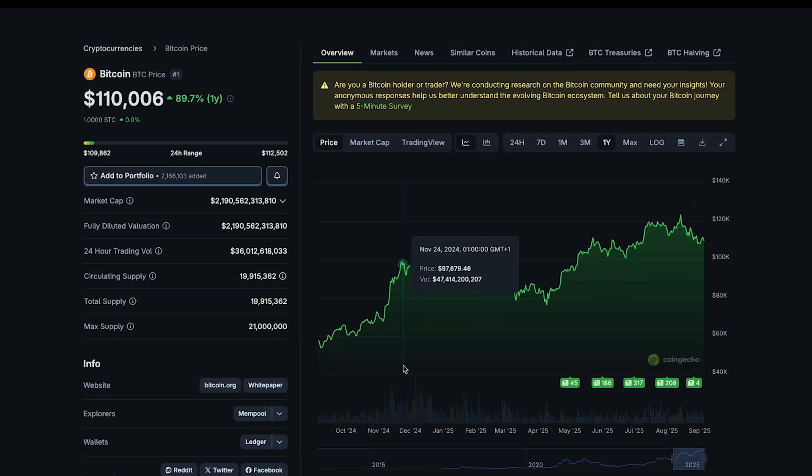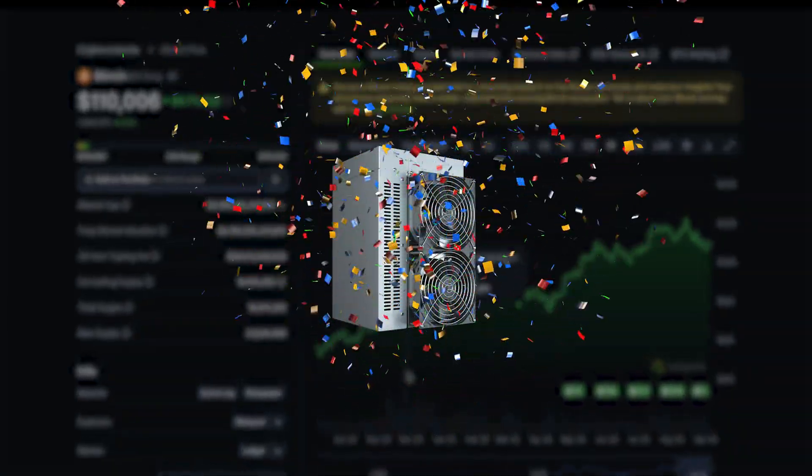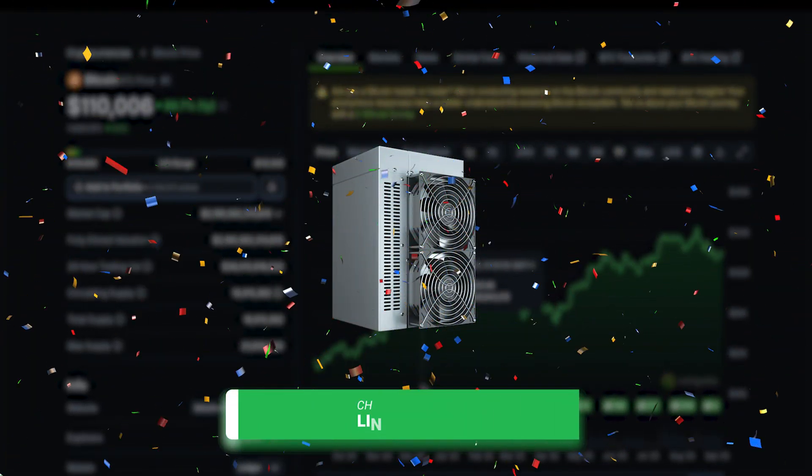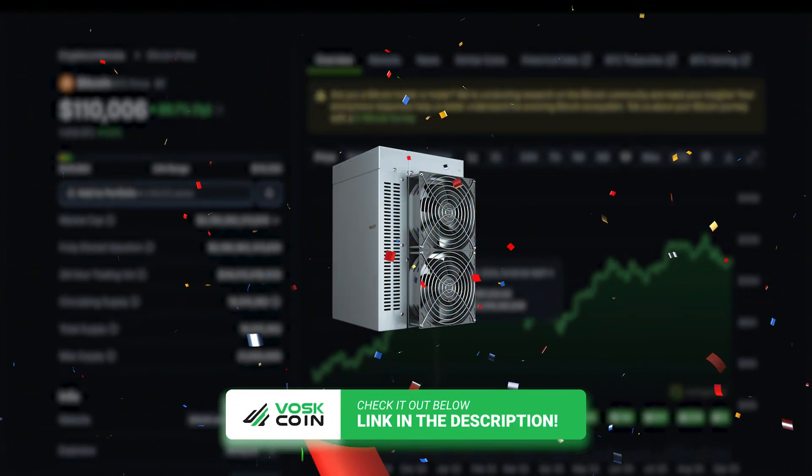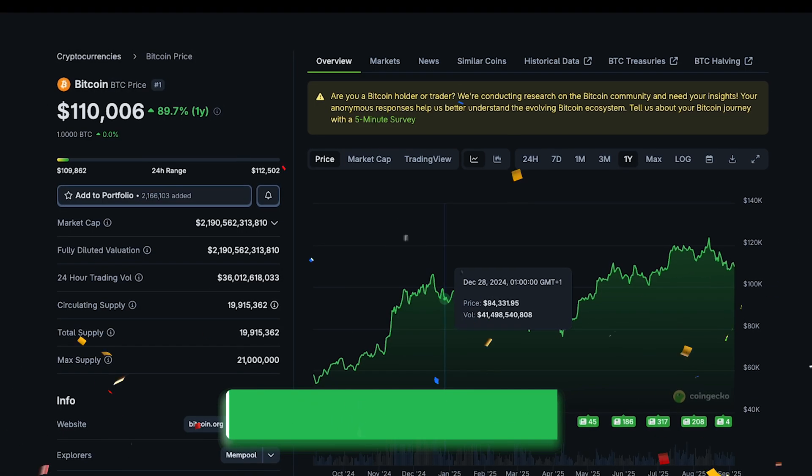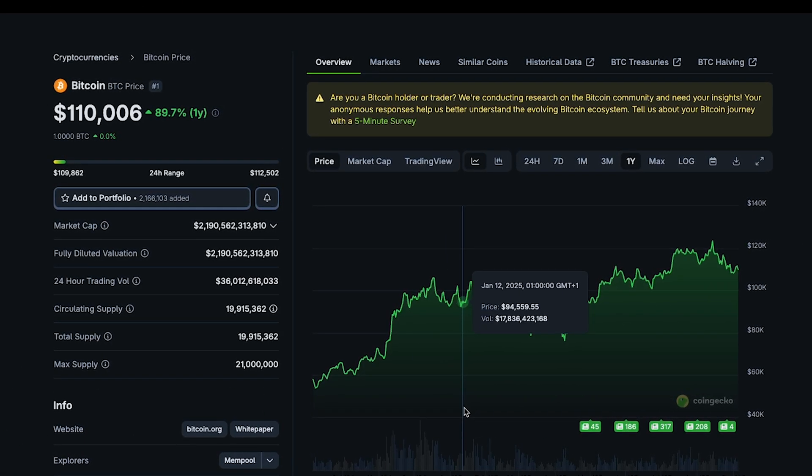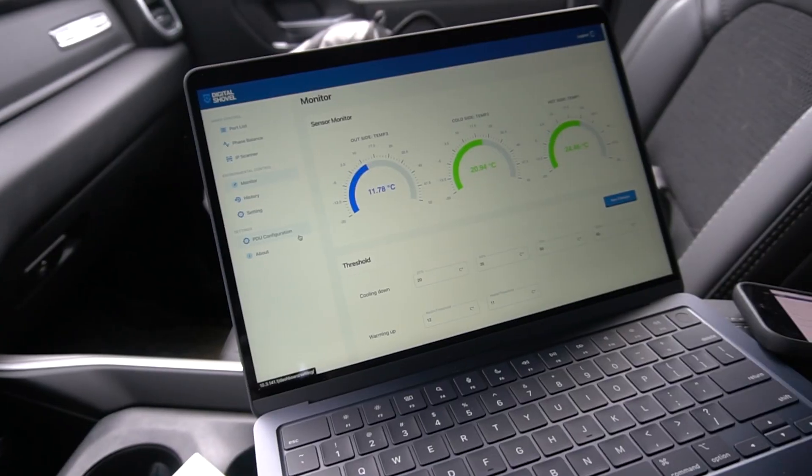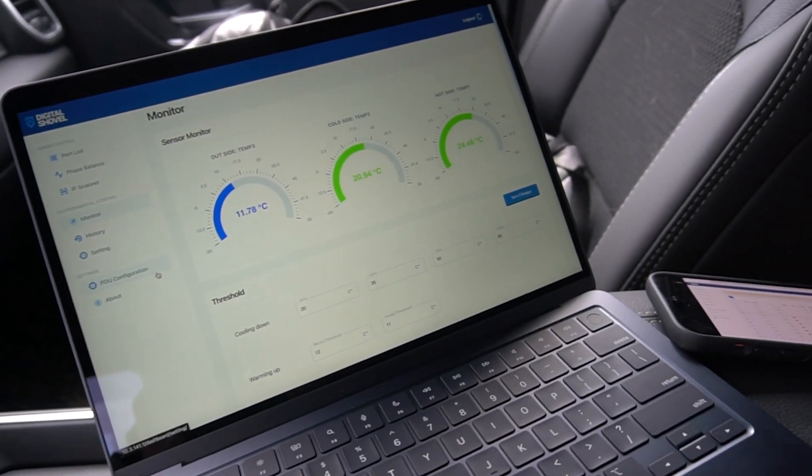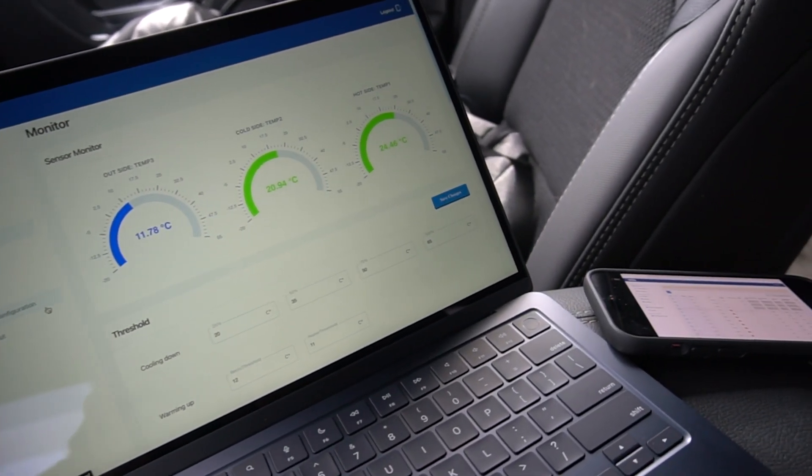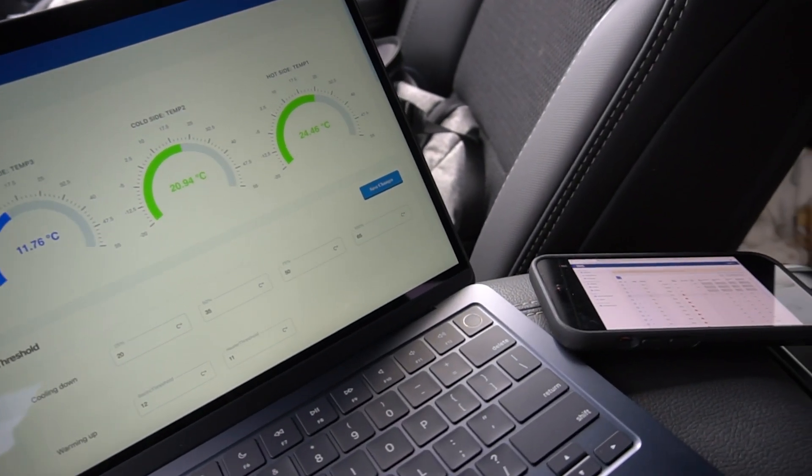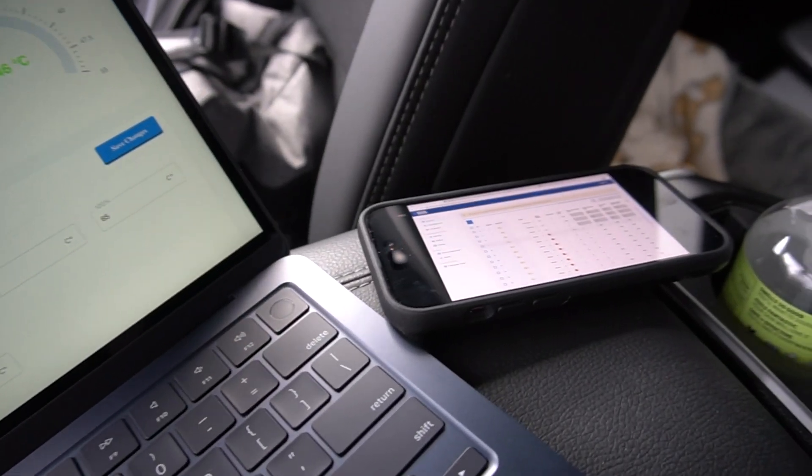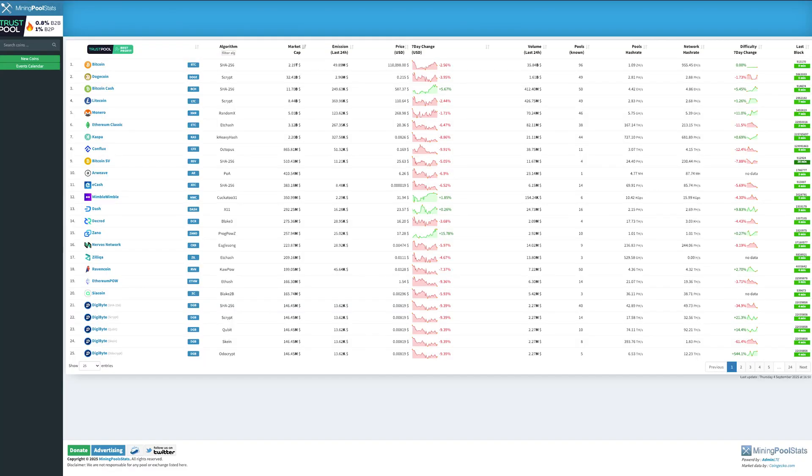So the point is, you need to get a miner. Congratulations, you ordered a miner. I hope you used our link and supported the channel. Now we've got to get it set up. Look, there's a bunch of different mining pools. We use this tool often. It's called Mining Pool Stats Stream.